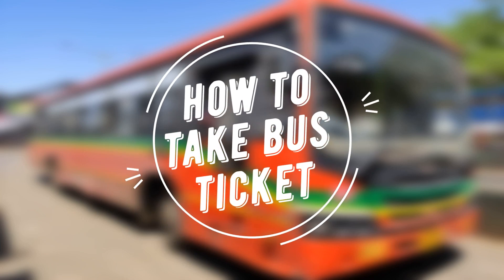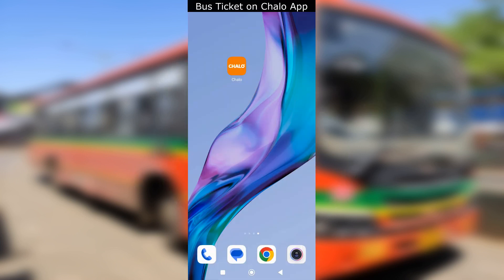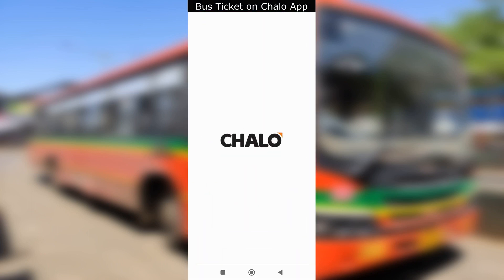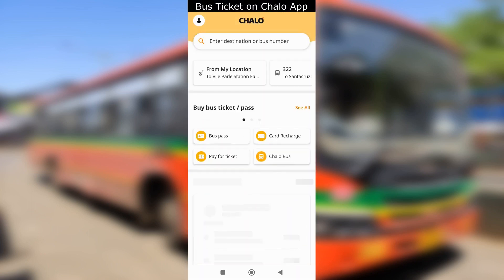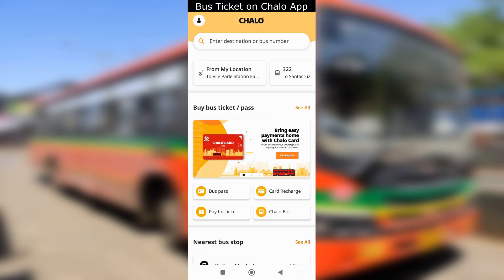Hello friends, welcome to your tech guide. In this video, you are going to see how to take a bus ticket using the Chilo app. In case you have not yet installed and set up your Chilo app, you can visit our video on how to set up the Chilo app — link in description and the i button. Let us now see the methods of paying for your ticket on the Chilo app.